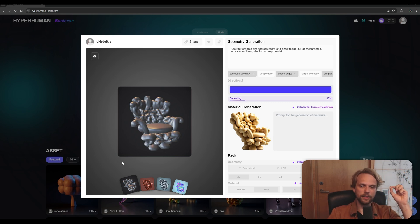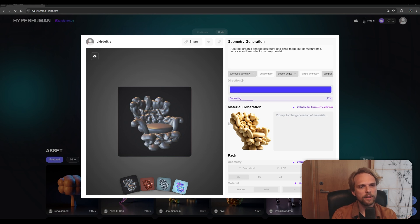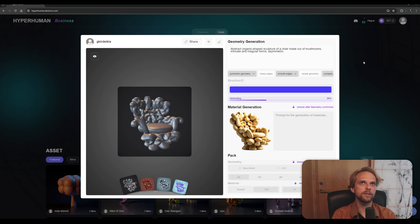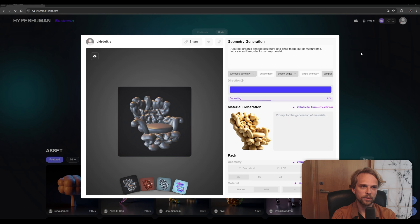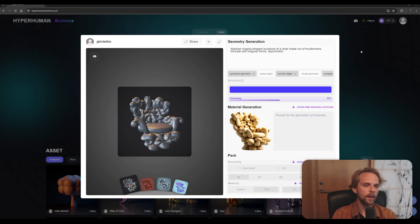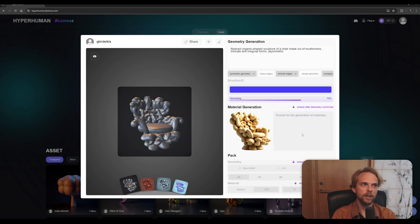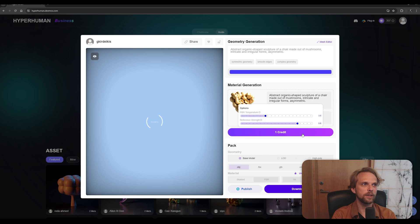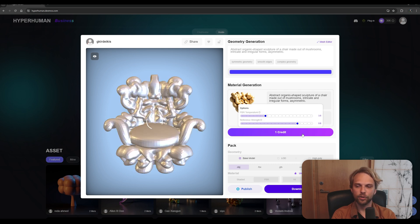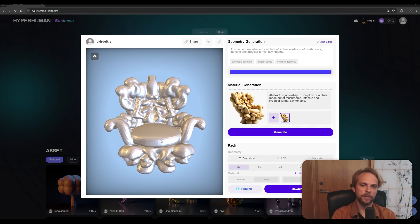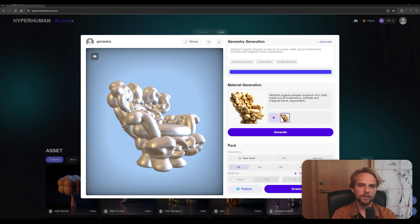So this is the first instance where you pay while this is generating. I can talk about the payment basically. Three credits you can think about as three and a half dollars, almost four dollars for one asset. And then you will need to pay one more credit for the material, to generate the material. So it's four credits in total, four credits, a little bit higher than four dollars to get a 3D generated asset.